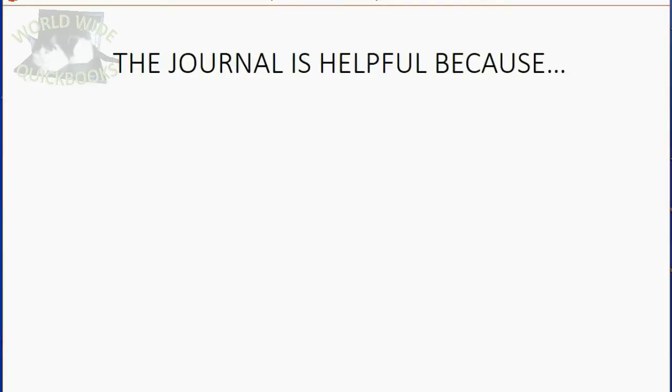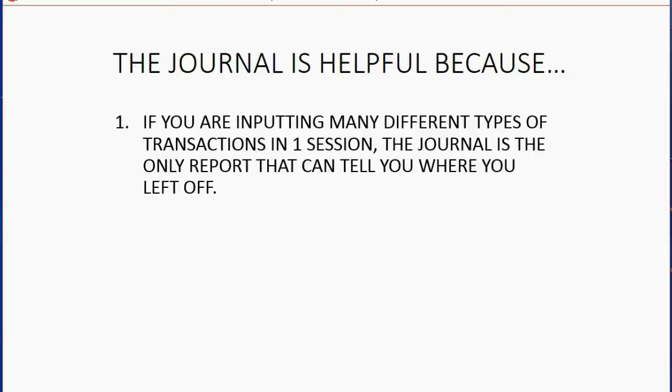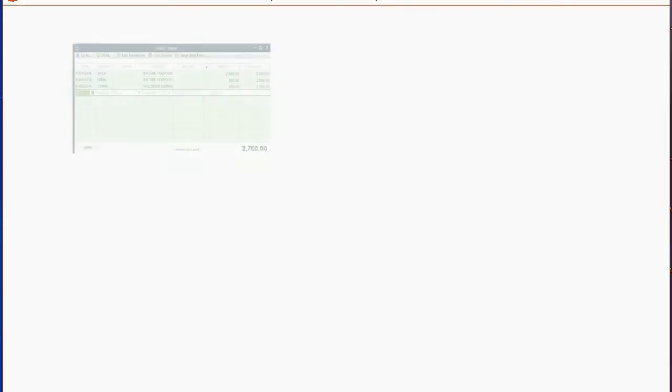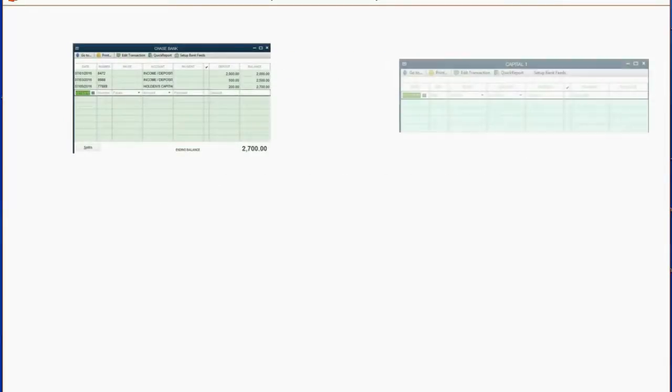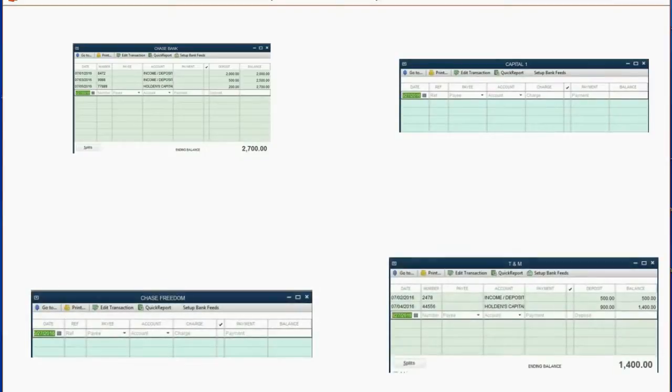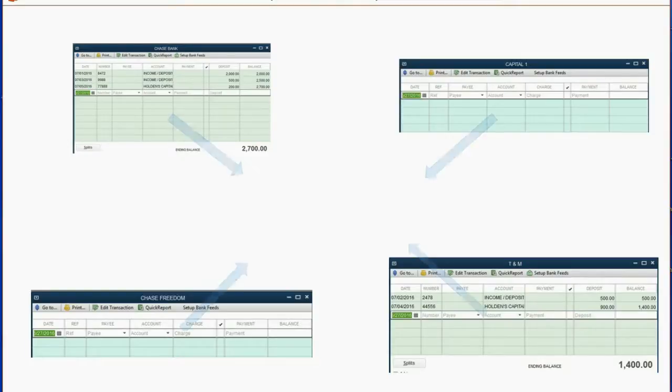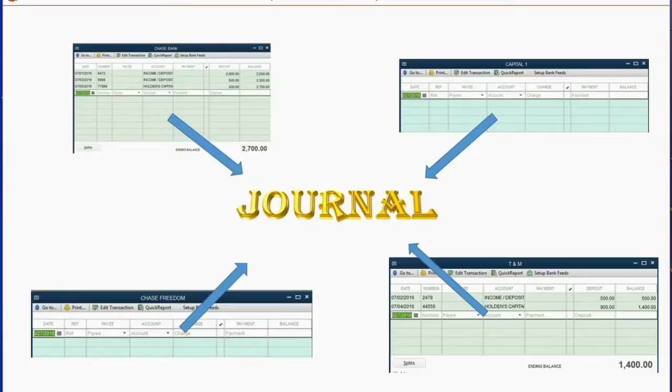The Journal is helpful because if you are inputting many different types of transactions in one session, the Journal is the only report that can tell you where you left off. For example, if you're putting in bank transactions and credit card transactions from different banks and different credit cards, and you're not doing them in any particular order, only the Journal will show you the order in which every single transaction was entered into the computer, regardless of type.